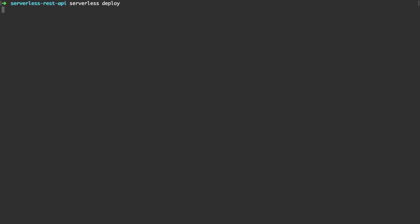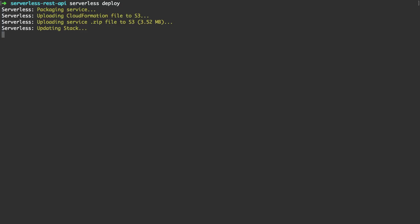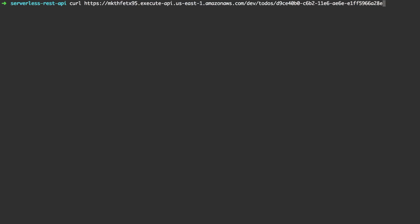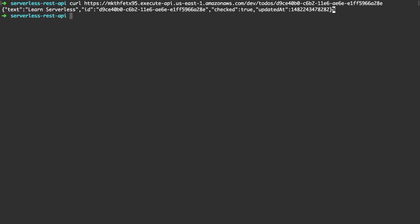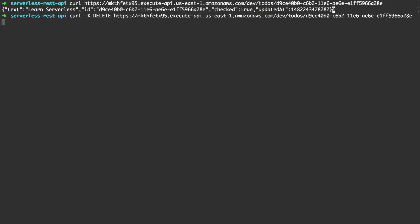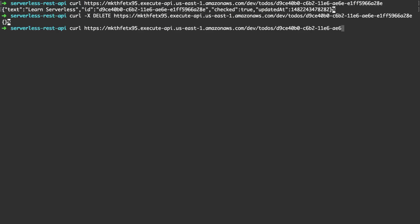We deploy our service for a last time and this will expose a new HTTP endpoint. Before we actually delete our item let's verify it's there. Okay so far so good and now invoke the same endpoint with the method delete. If we list all the available todos now we can see an empty list is returned.